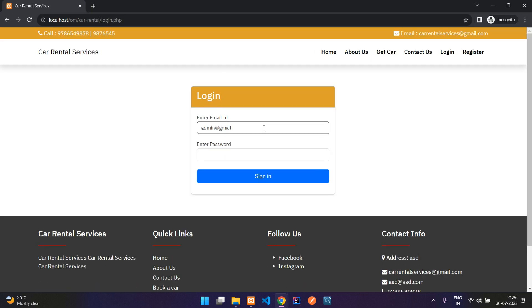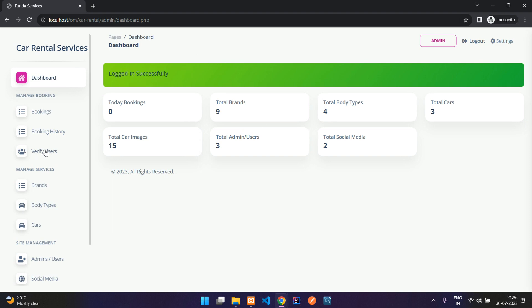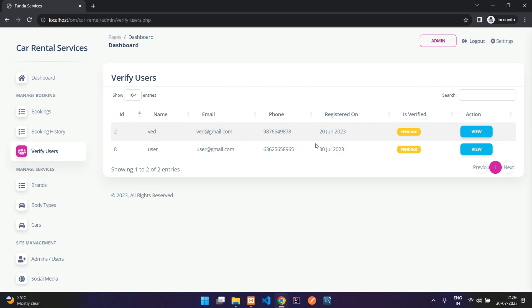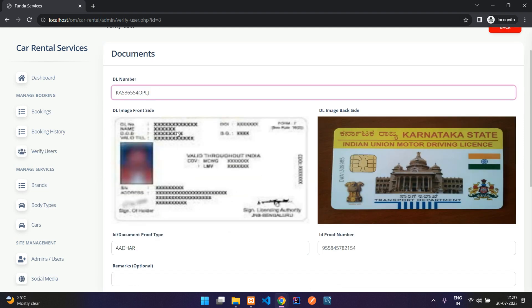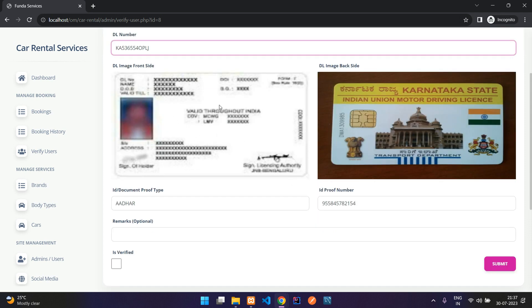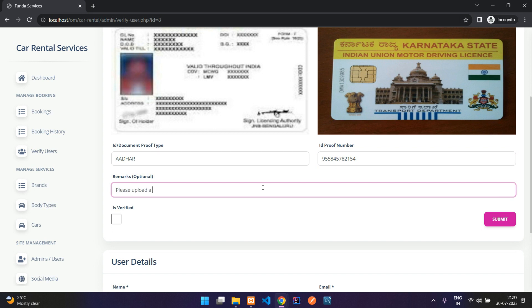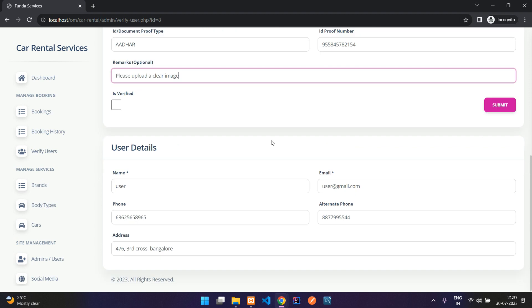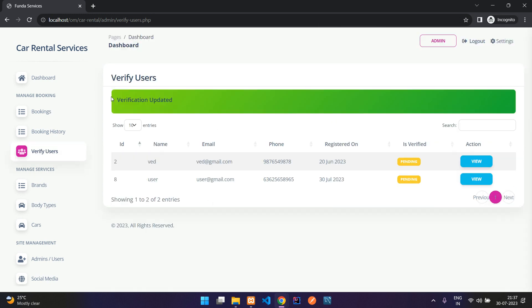Logged in as admin@gmail.com. Under 'Verify Users,' newly registered unverified users appear here with their registration date. Let me view the user. The admin can validate the driving license image and other uploaded documents. If something is wrong, you can add a remark such as 'Please upload a clear image.' For now I will not mark as verified — I'll just submit the remark. Verification updated.